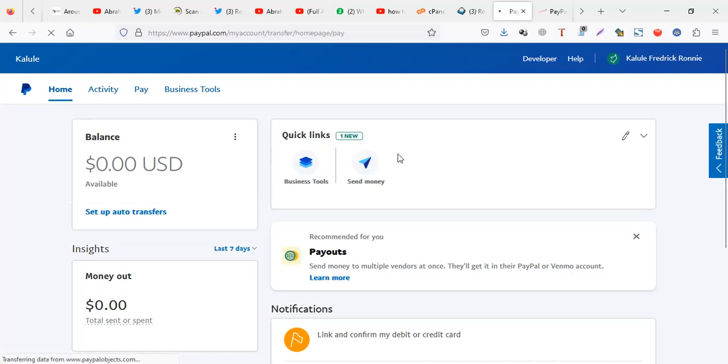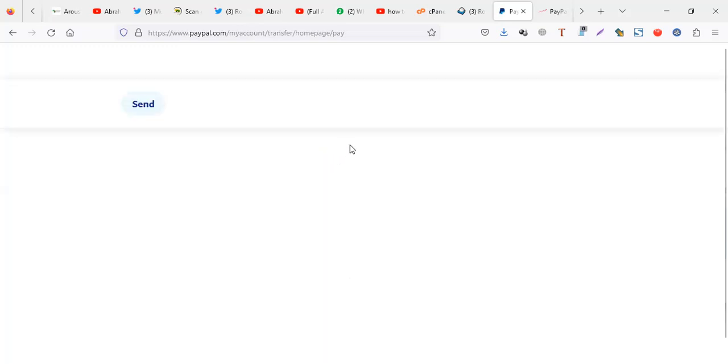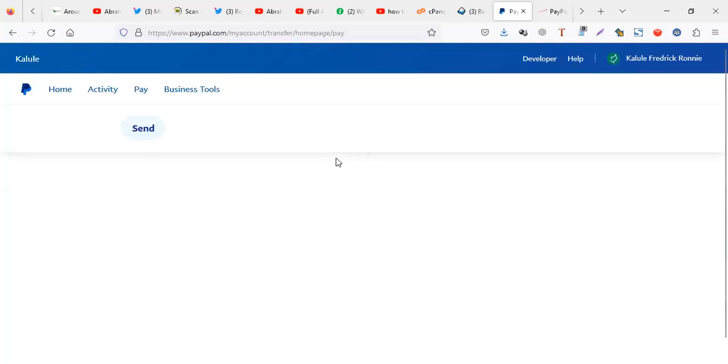Then you can send a payment to whoever you want. When you're sending a payment, money will be deducted from your card which you have linked in your PayPal and it will be sent to whoever you want to send the money to.